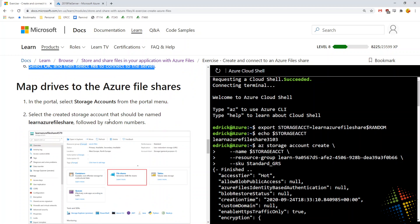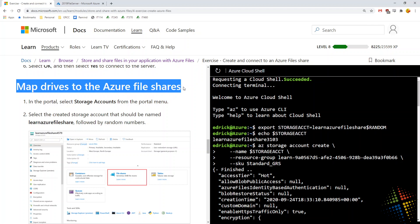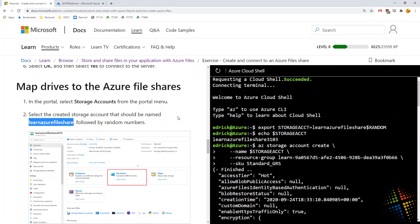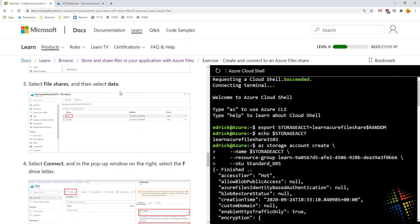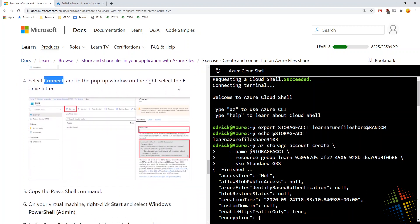Now we can start using these file shares. In our scenario, we have an application server and a file server. We already created a replacement for the file server using Azure file shares. The virtual machine we just created is our simulated application server, so we need to test that the file shares work properly. For that, we want to map a drive — we want this share to show up as a drive letter on the local machine. The instructions say: look into storage accounts, find the file share, select the data share, connect, specify the F drive, and copy the PowerShell command.